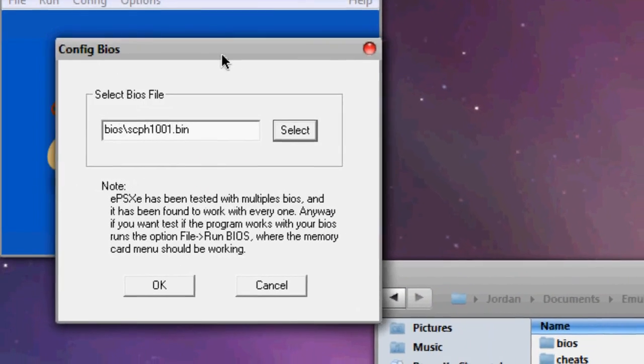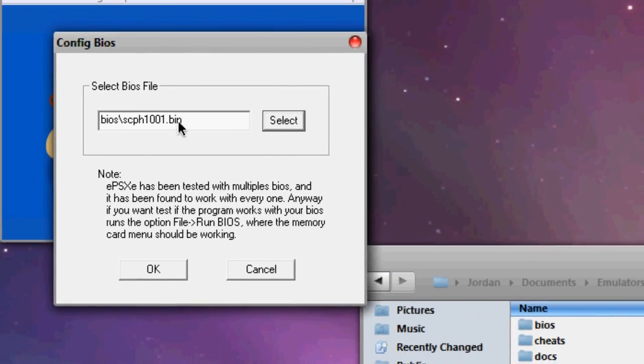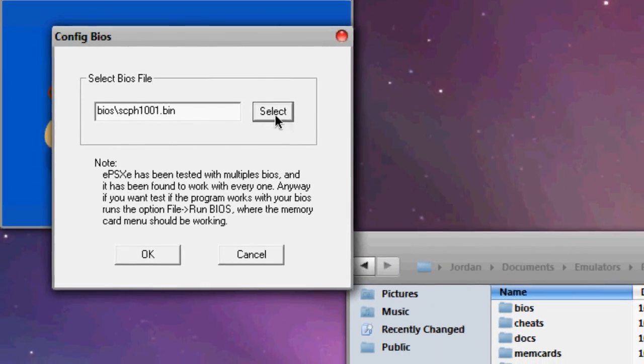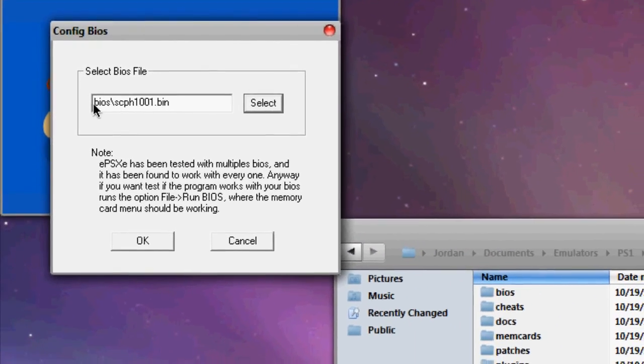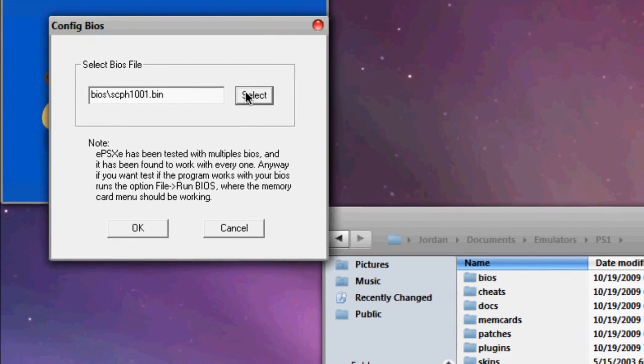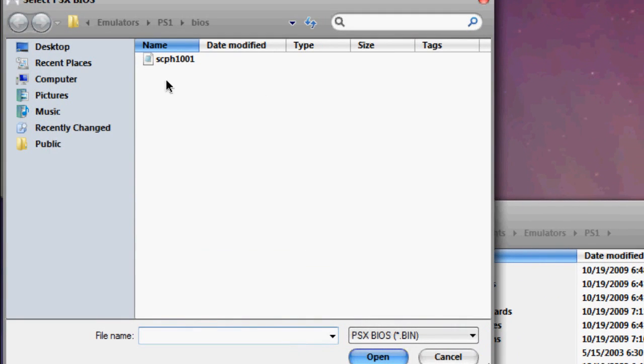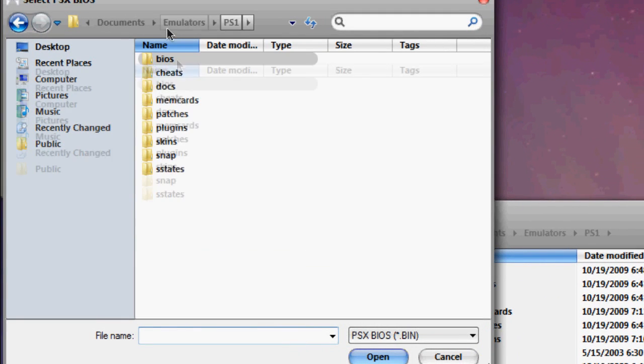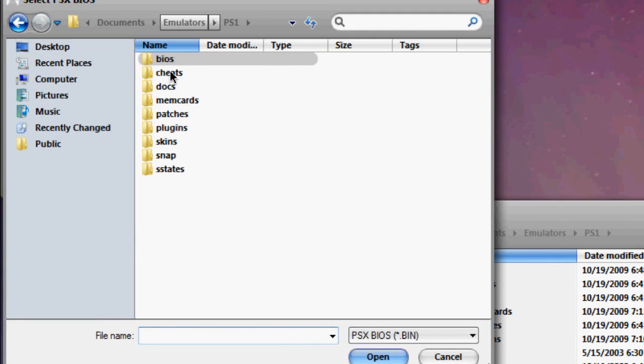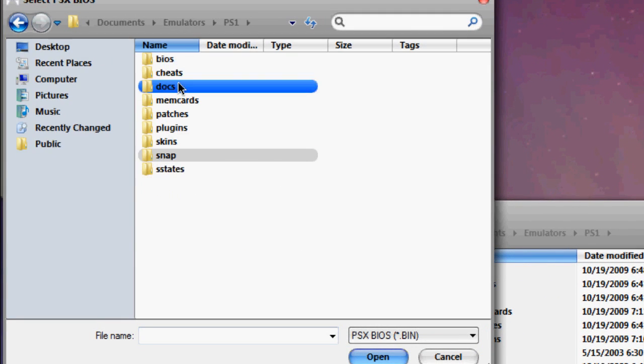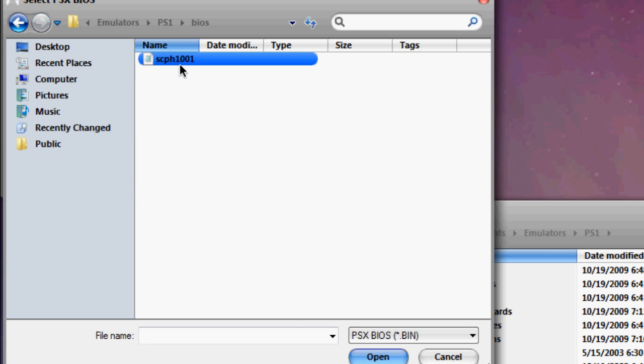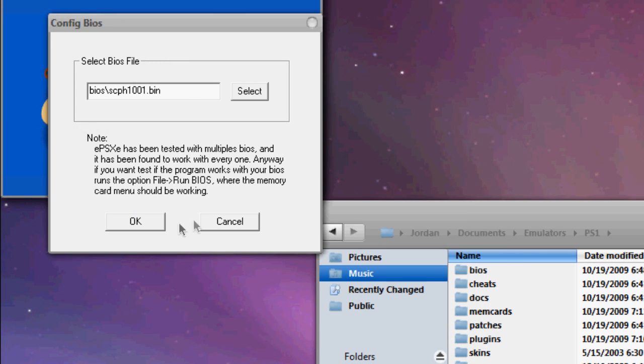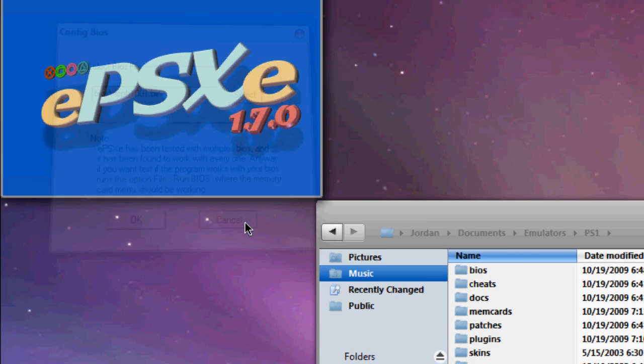If it's not working properly, you can configure the BIOS. And it should be just, you can browse for it. And then, okay, it's there. It'll be right there.